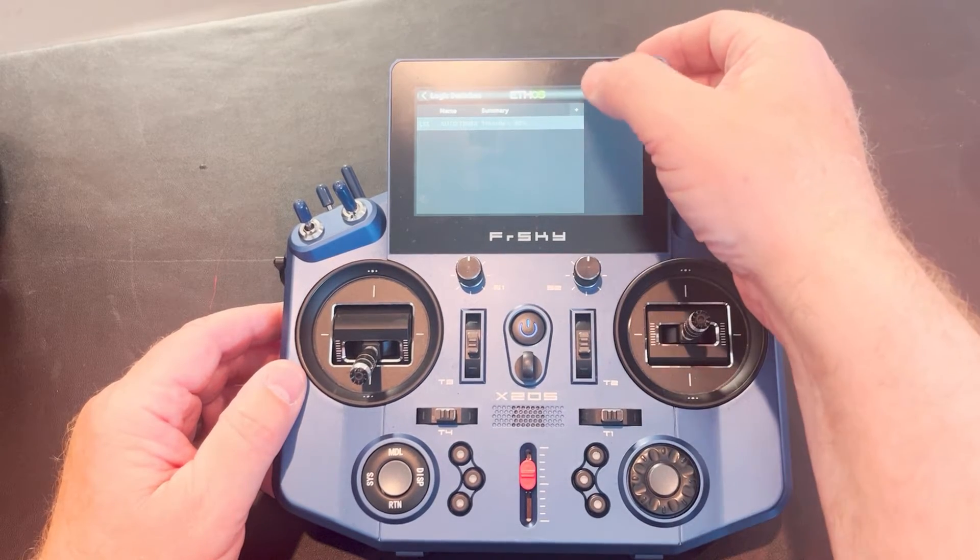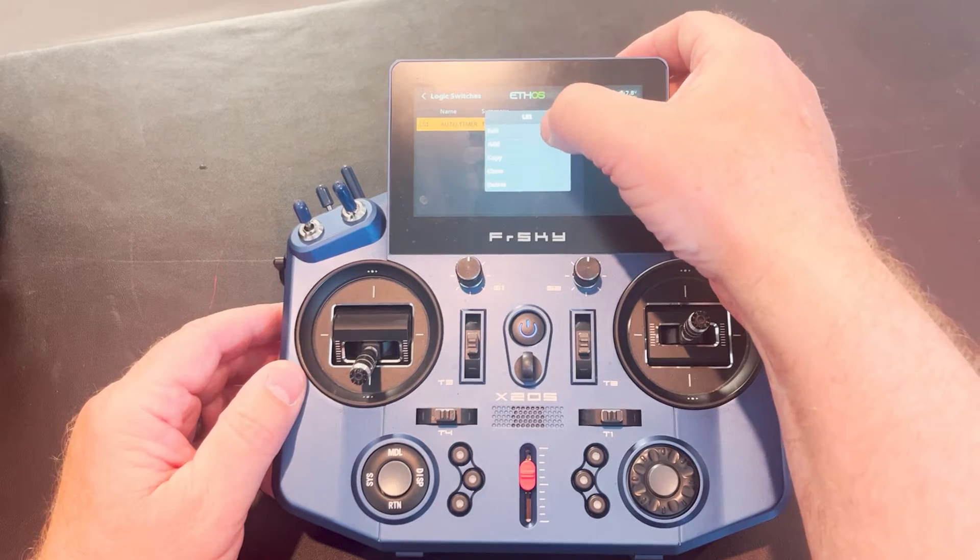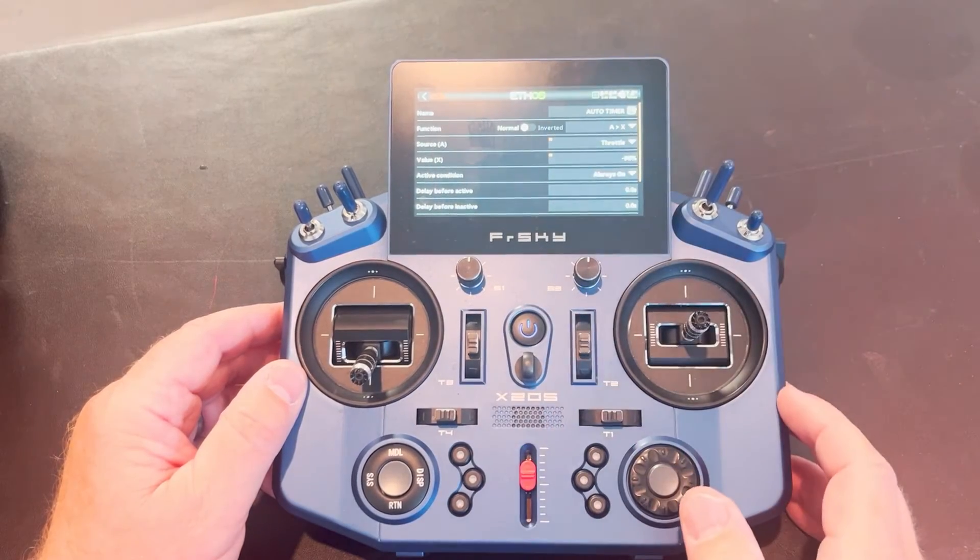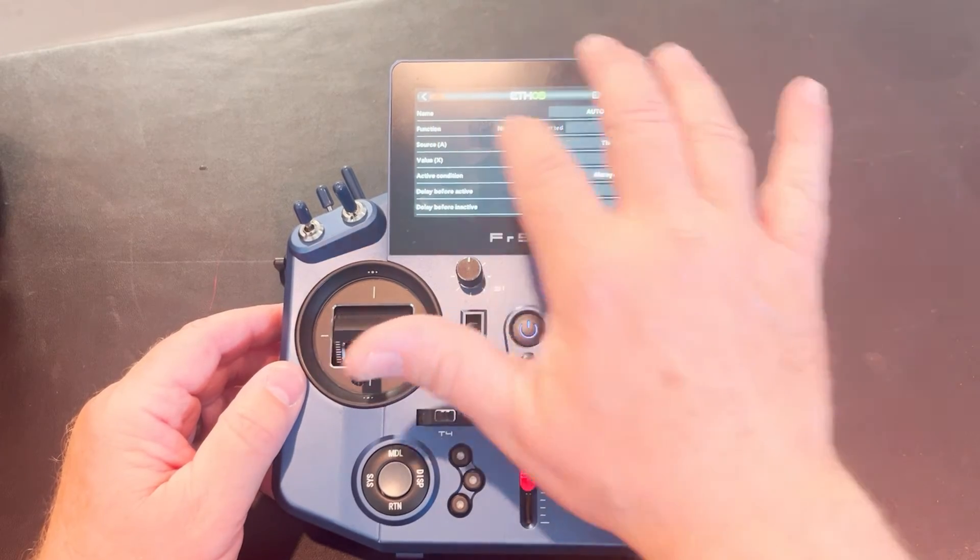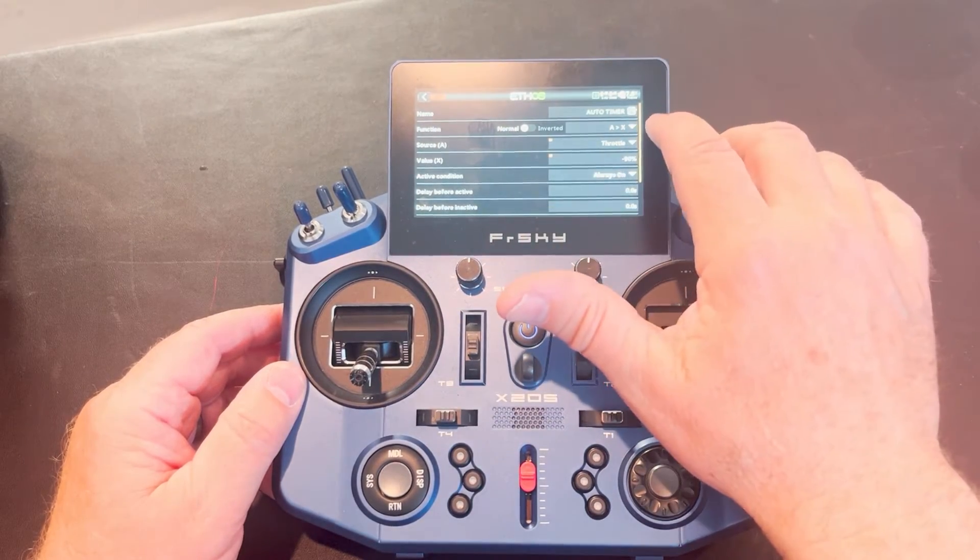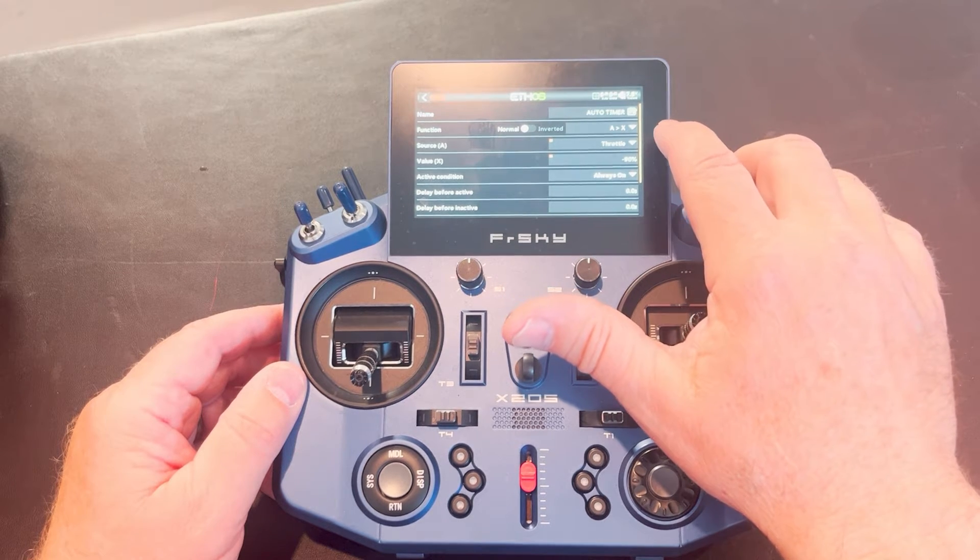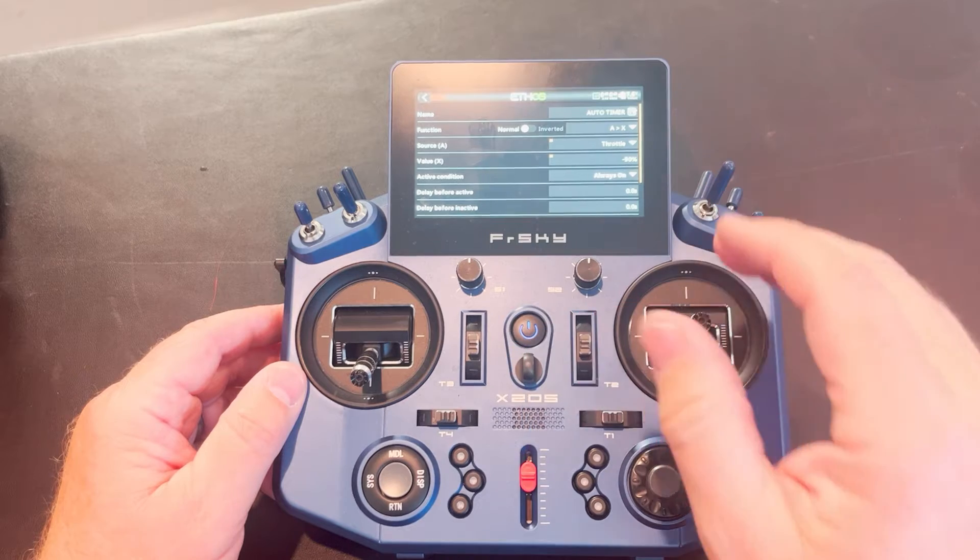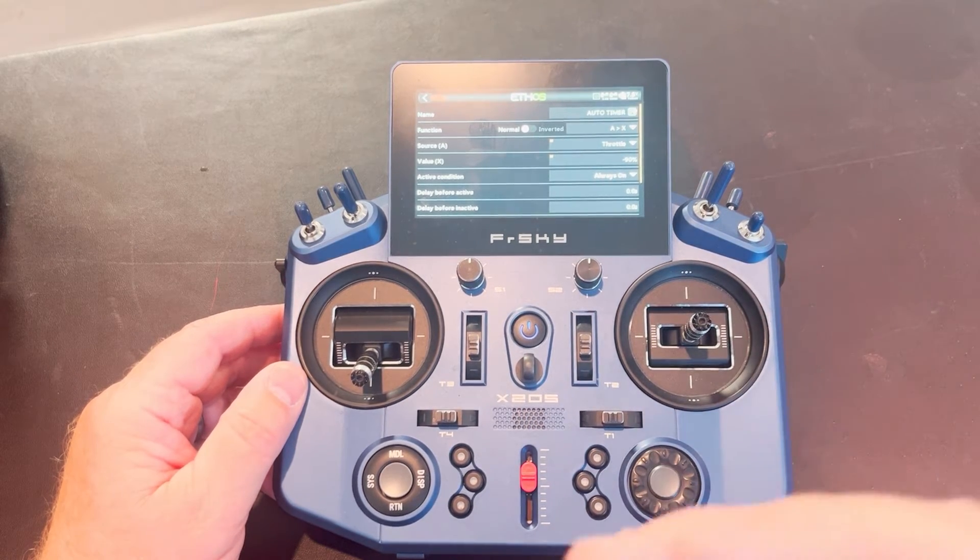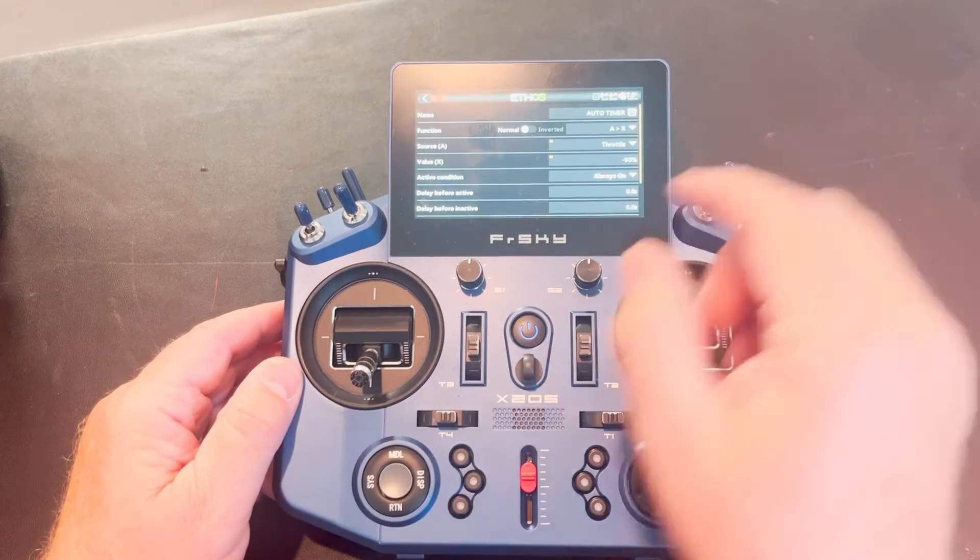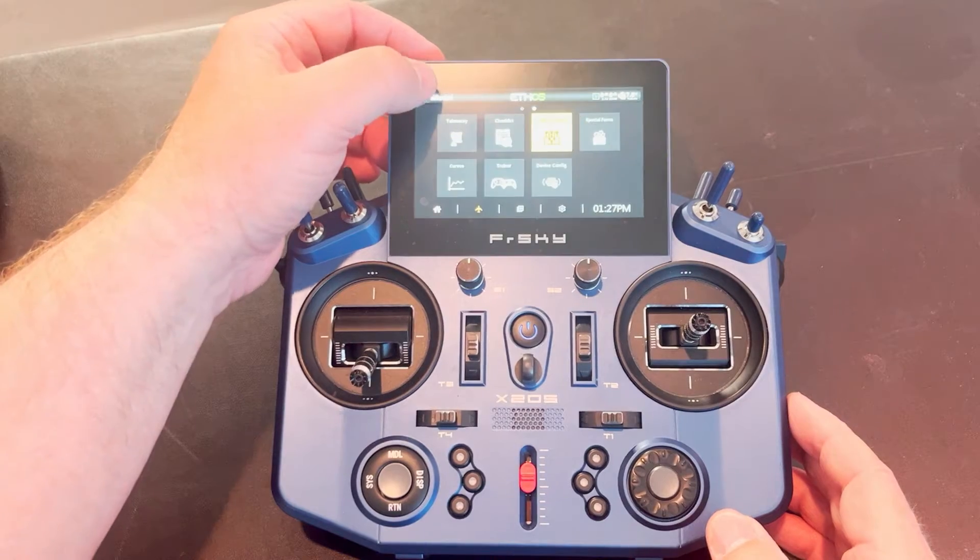So what you're going to do is you're going to press plus and it'll create a logic template for you here. I called it auto timer. So let's go ahead and call that auto timer or whatever you want to call it. Your function is going to be a is greater than x where a is the throttle and x is the point at which the throttle needs to be greater than for the timer to start running. Now I've set mine for negative 90% and I'm going to show you why.